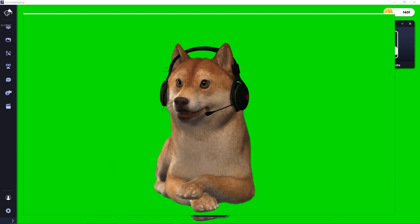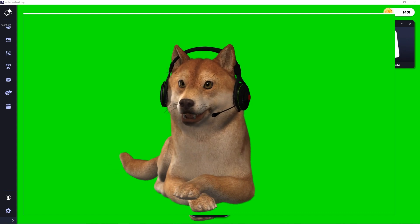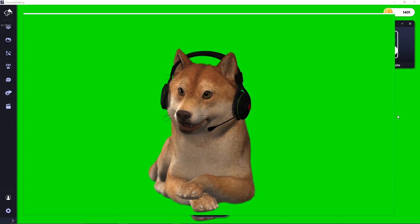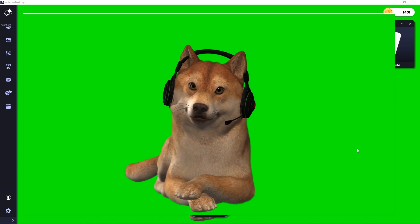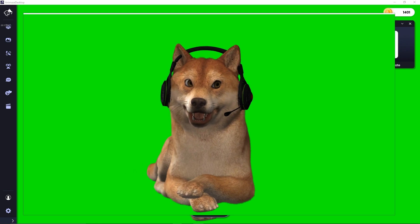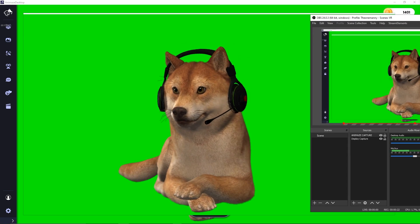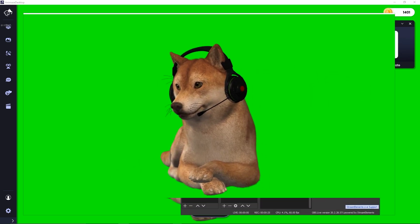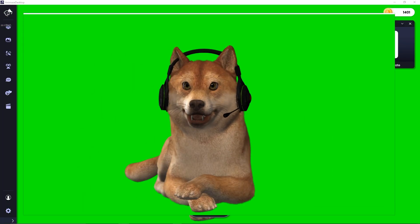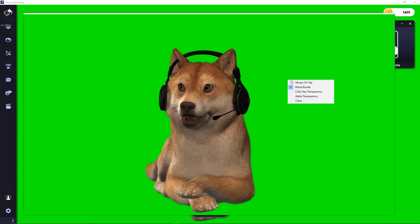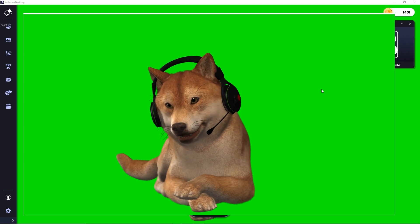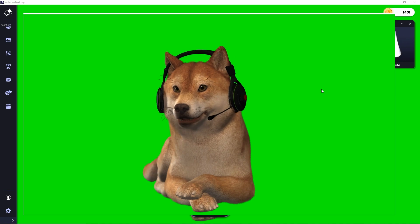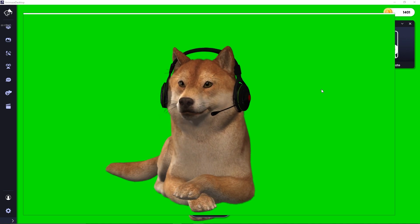You can change the size and shape of the dedicated capture window by right clicking and selecting resize border. You can also change the placement and size of the animes feed in OBS itself. There is also an option called always on top — you can turn this off to allow the render window to run behind your games. It does not need to be on top of all your programs to function properly.